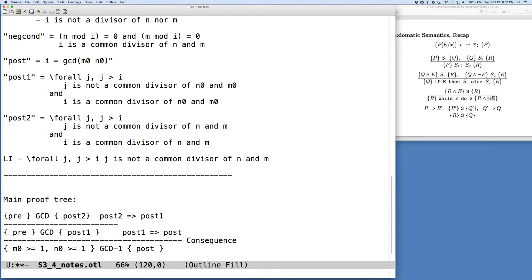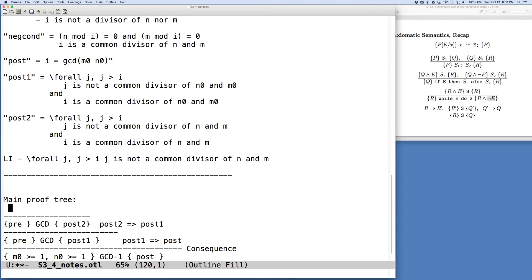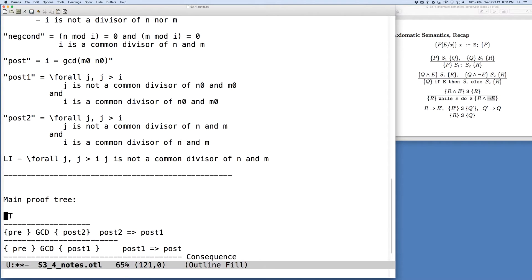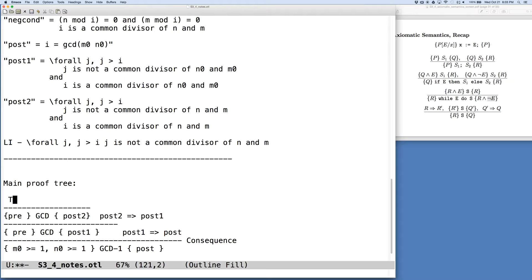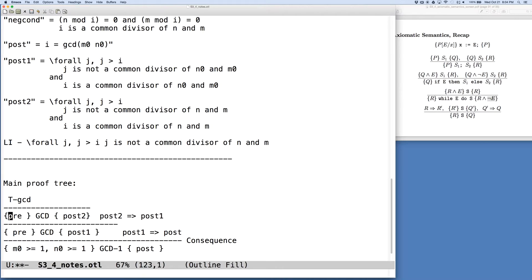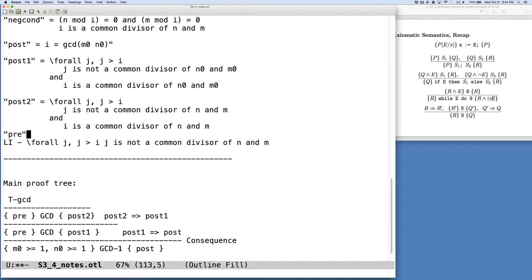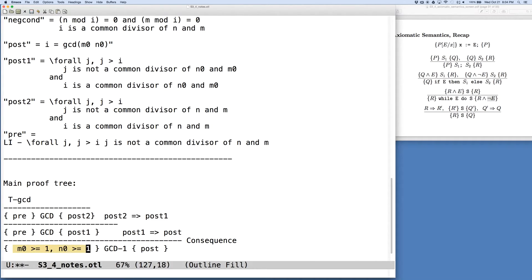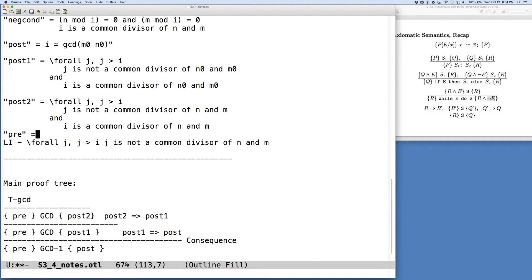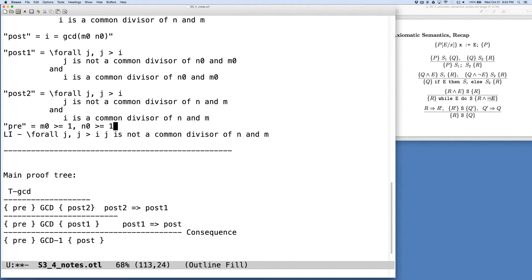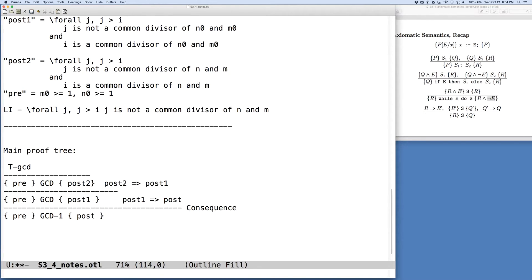So now we're at the point of wanting to have a proof of this piece here. And so this is a proof tree, we're going to generate it, and we're going to call it TGCD. You've noticed I've abbreviated pre, the precondition with pre here, so we could add that to our list of abbreviations, just so we're keeping track of all these.